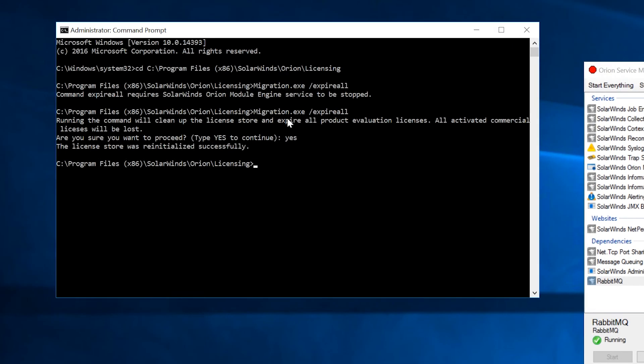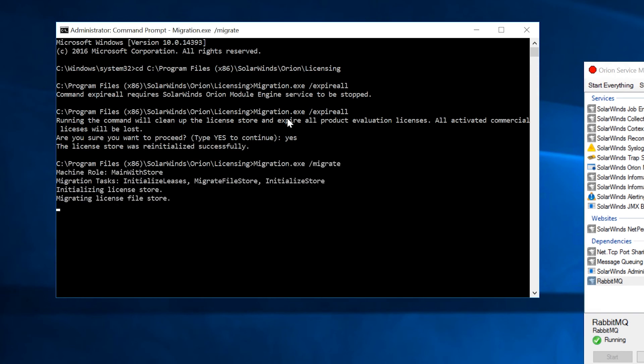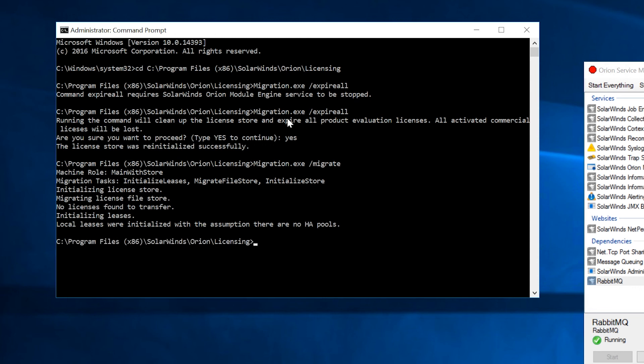In the licensing folder, run migration.exe slash migrate. This registers the machine as a potential license store substitute.